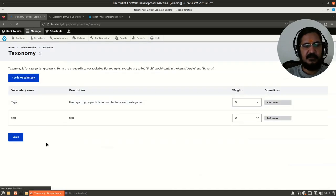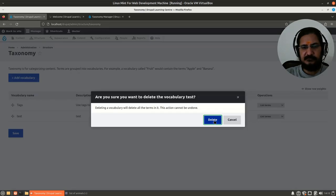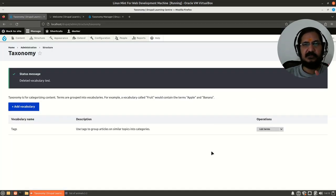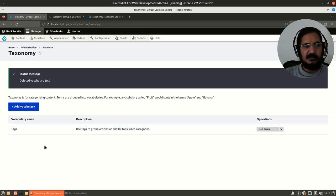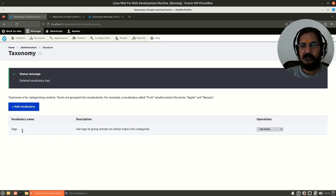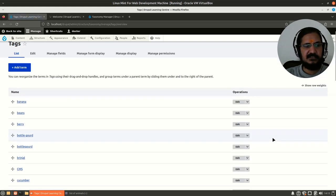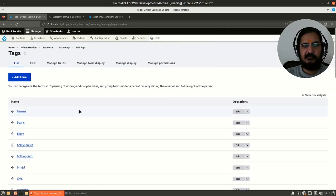To create taxonomy, go to Structure and then Taxonomy. By default there is a vocabulary called 'Tags'. I had created a test vocabulary which I'll delete now. In Drupal, the whole set of terms you create is called a vocabulary. So 'Tags' is a vocabulary name, and under it there will be many terms. From the list terms interface, you can see and manage all the terms under a vocabulary.